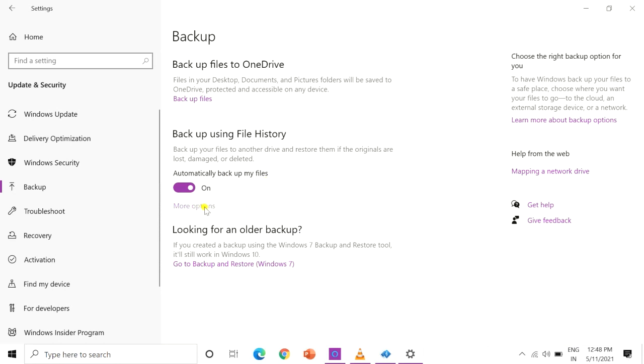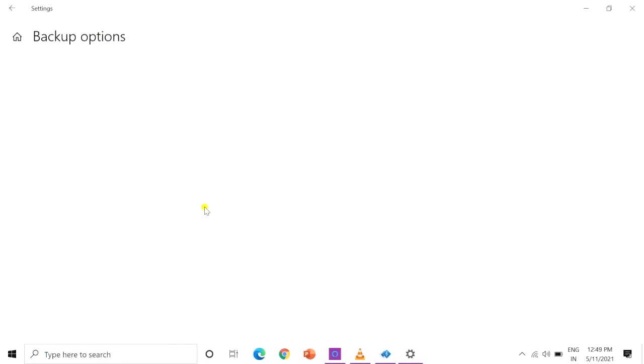By default, Windows 10 file history will back up all the folders in the user folder.